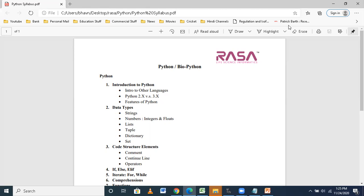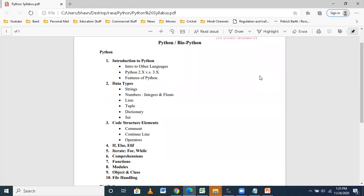I will be talking on conditions — what conditions we will be using and what is the use of conditions in our analysis. Iterations: why do we need iterations? Whenever I say iterations, it means loops. Next will be functions, comprehensions, and modules. When I talk about modules — Python has built-in modules, which are called standard libraries. BioPython is a package which has different modules.